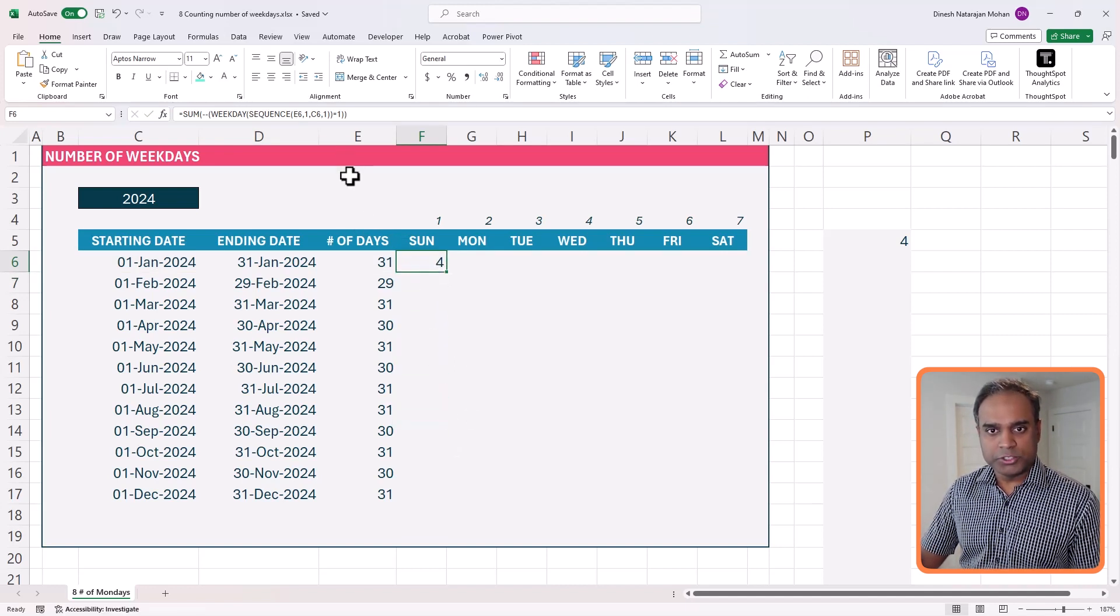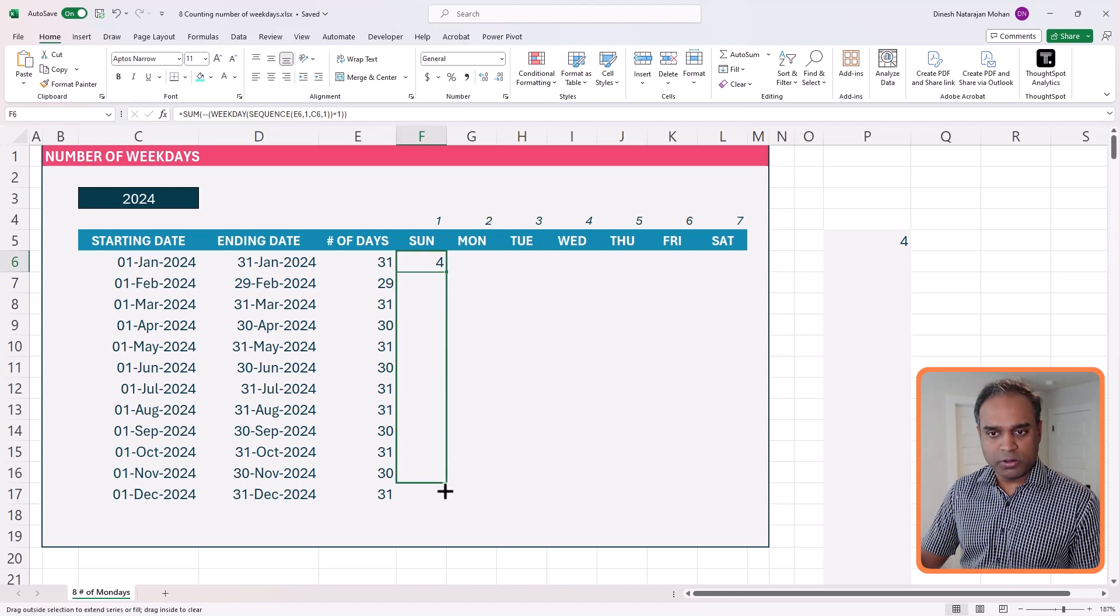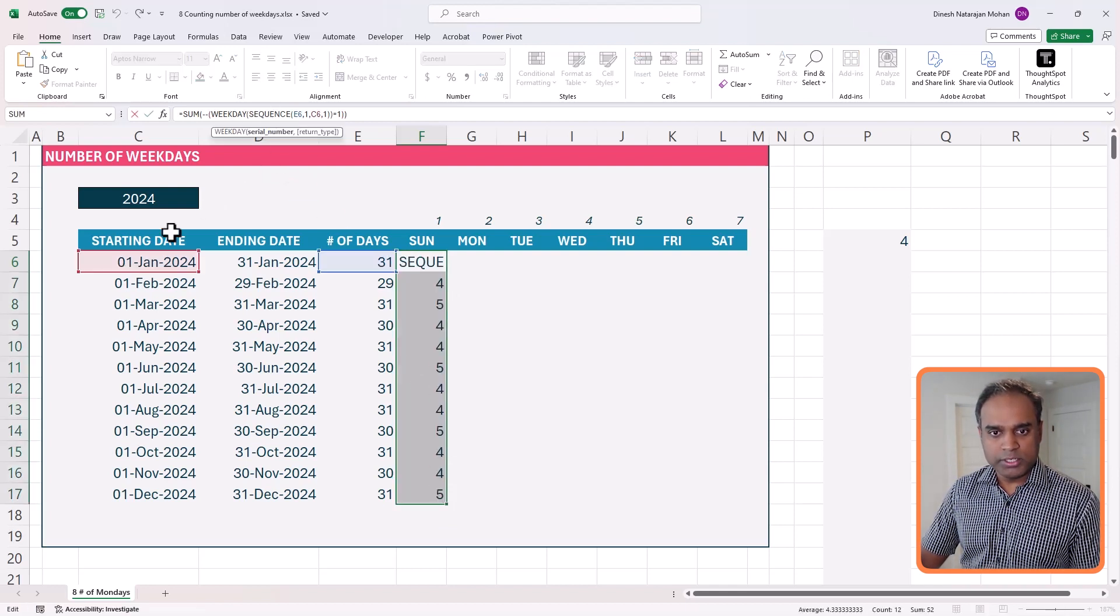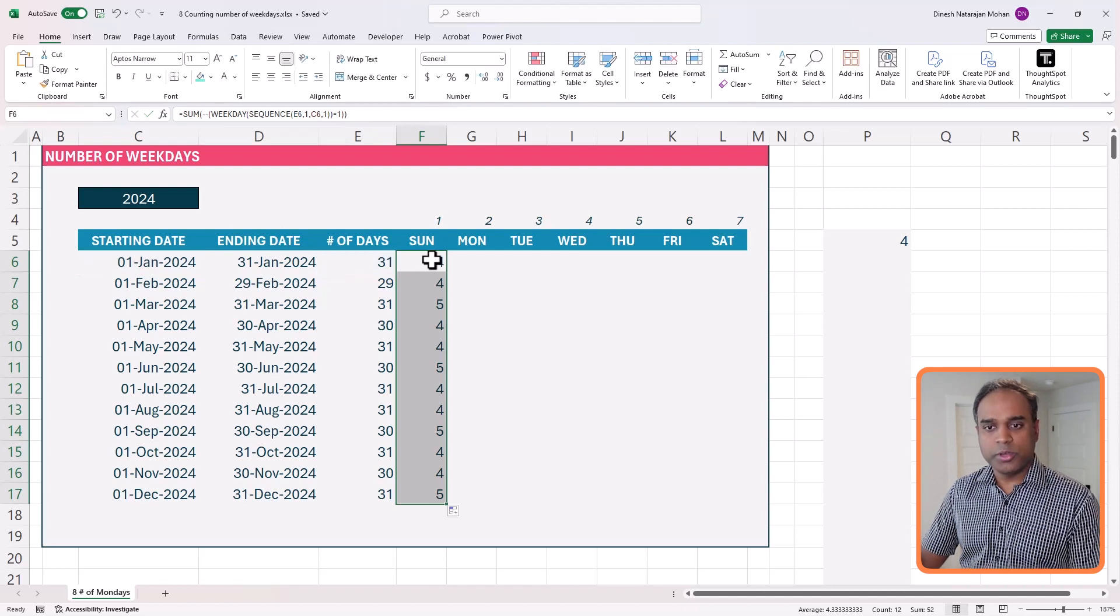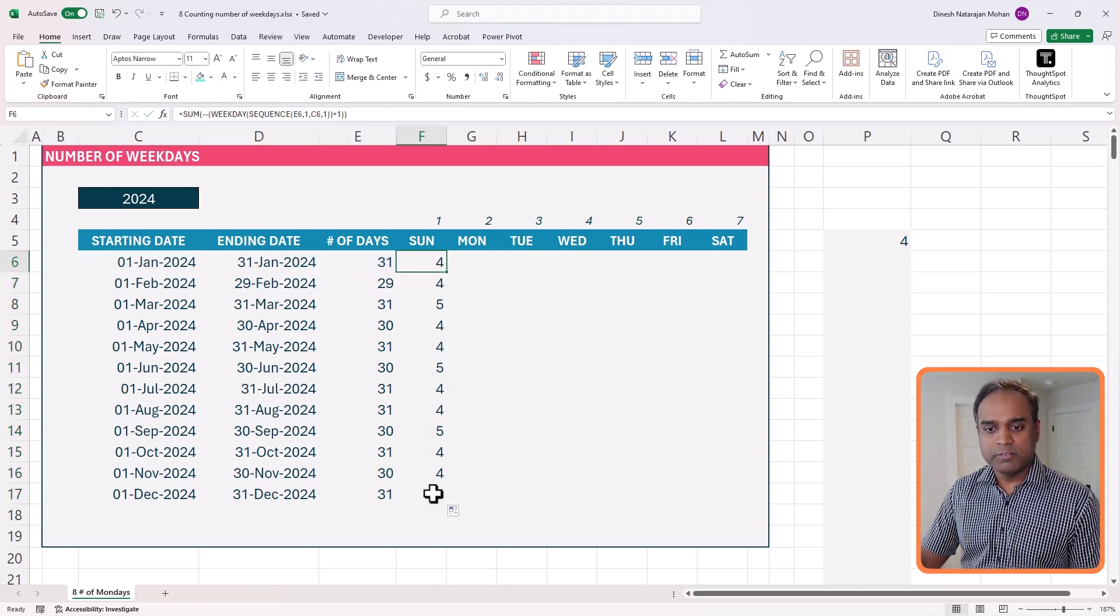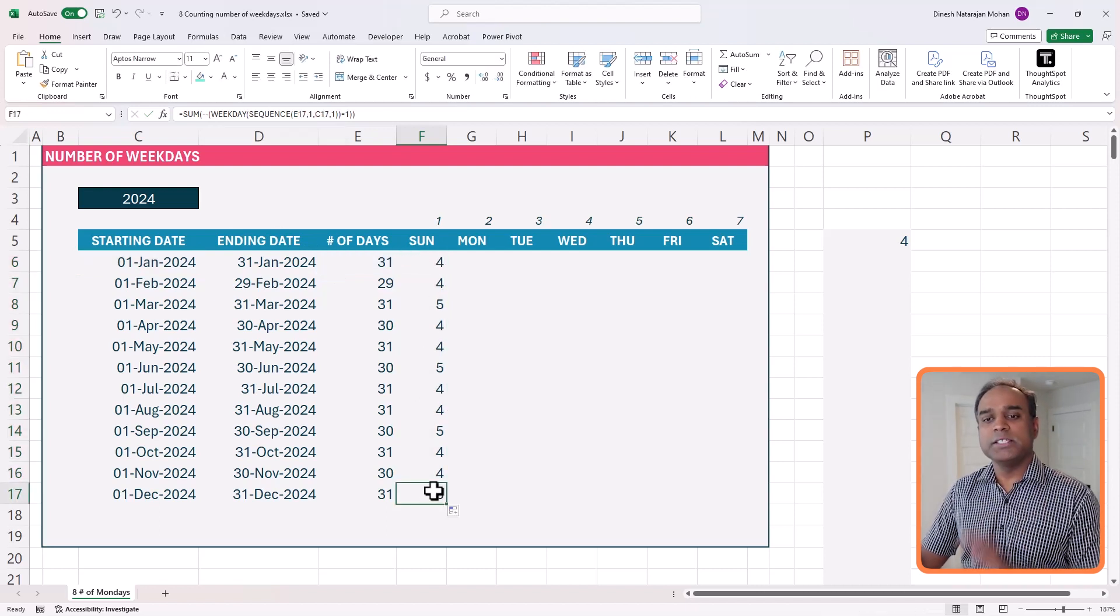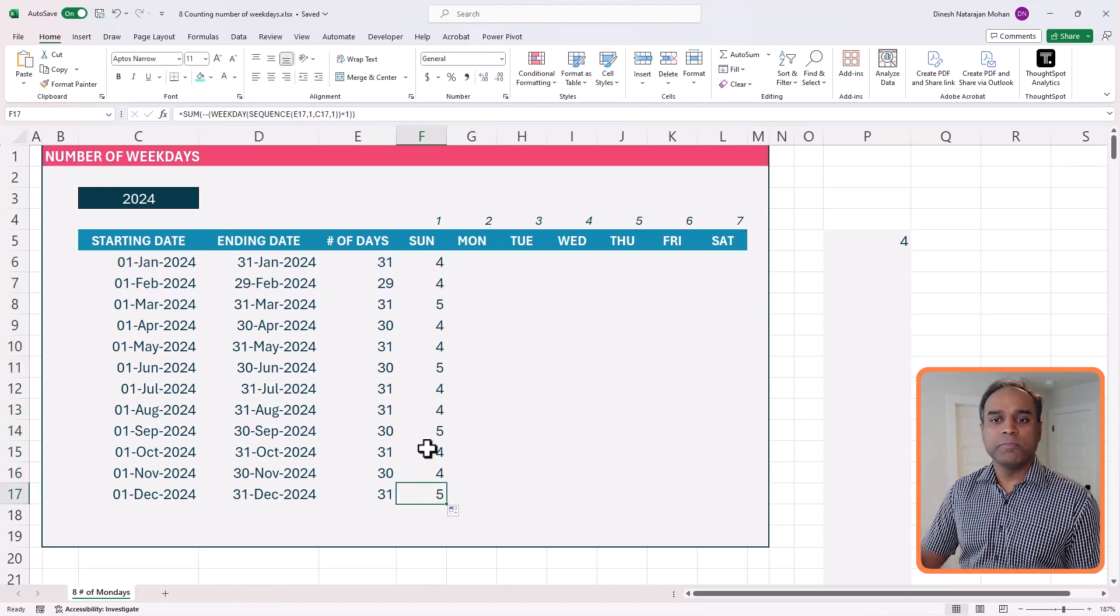one thing I need to make sure is when I drag this along, all the references are going to be pointing to the starting and this. So every month, now I can see how many Sundays are there.